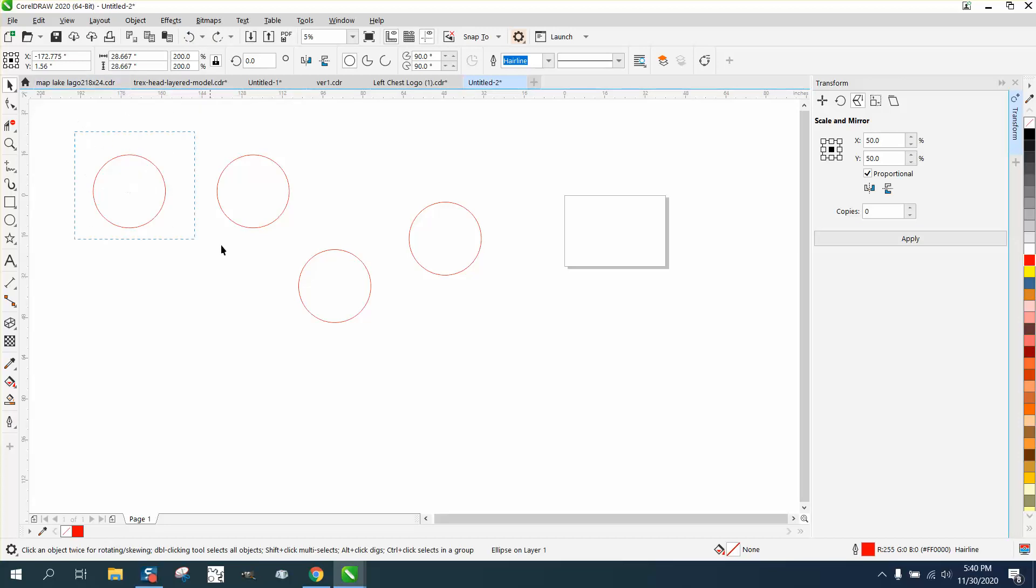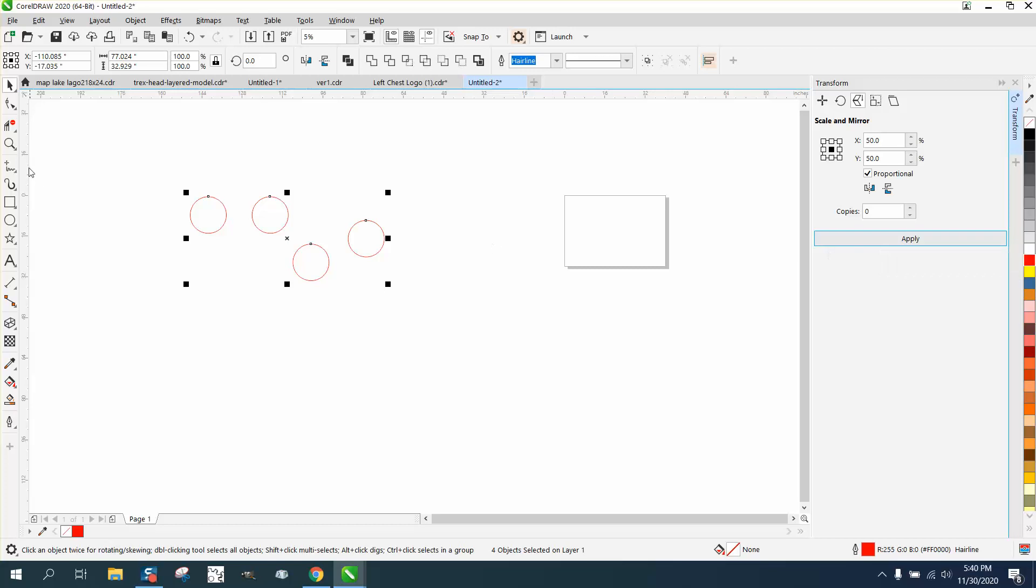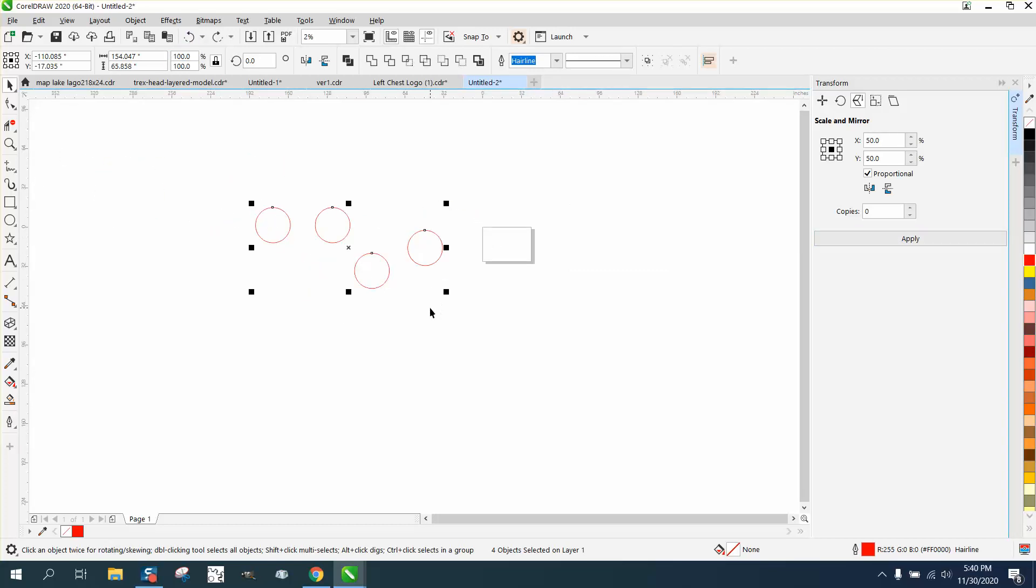What's good about this is you can do them all at one time if you had a bunch of circles on your page. I was just kind of playing around with it.